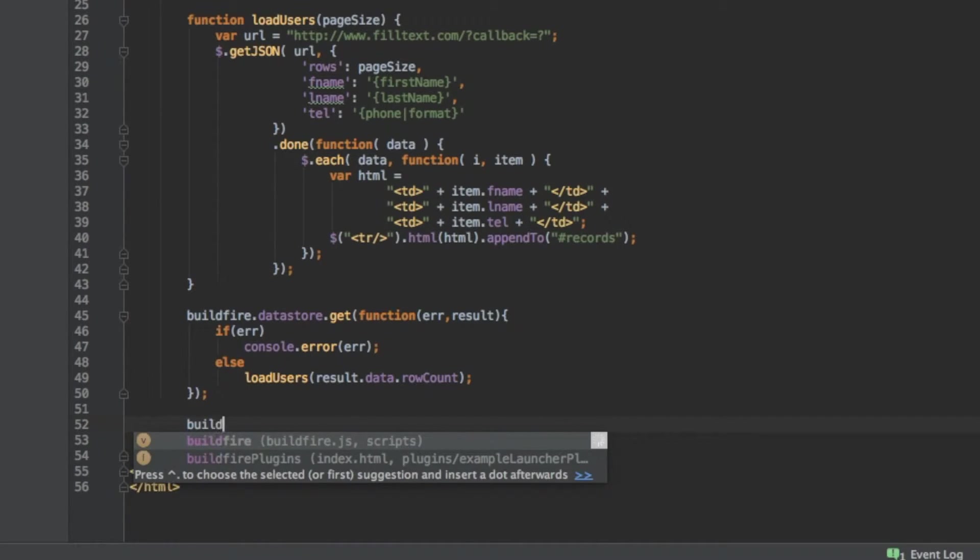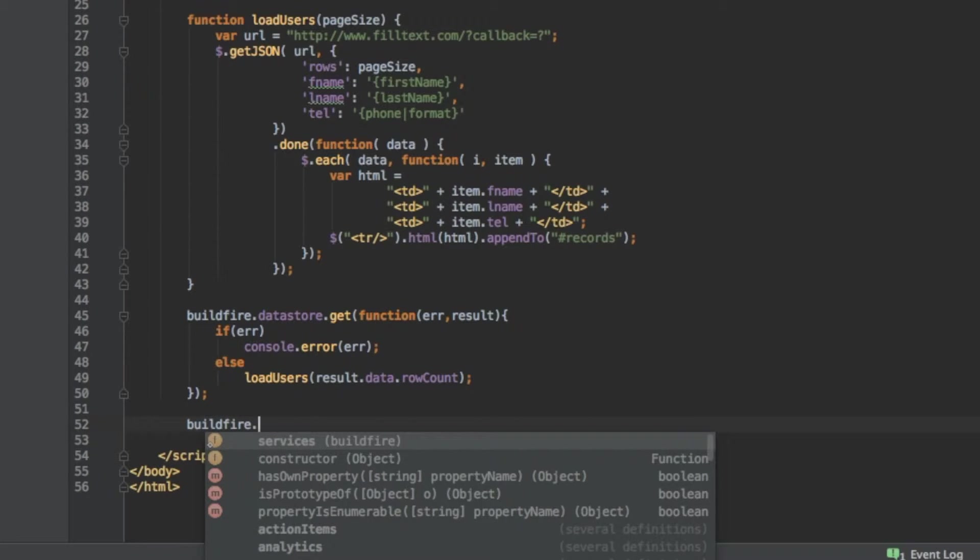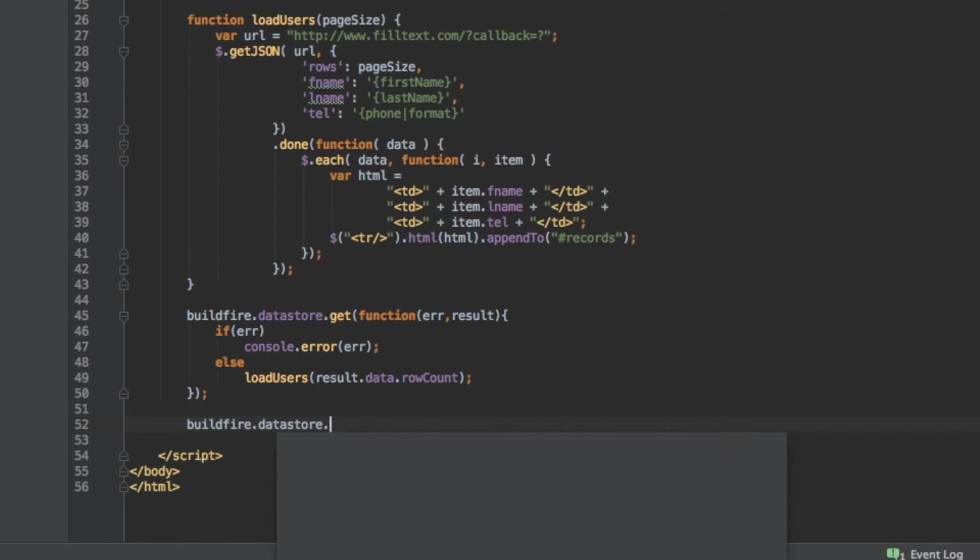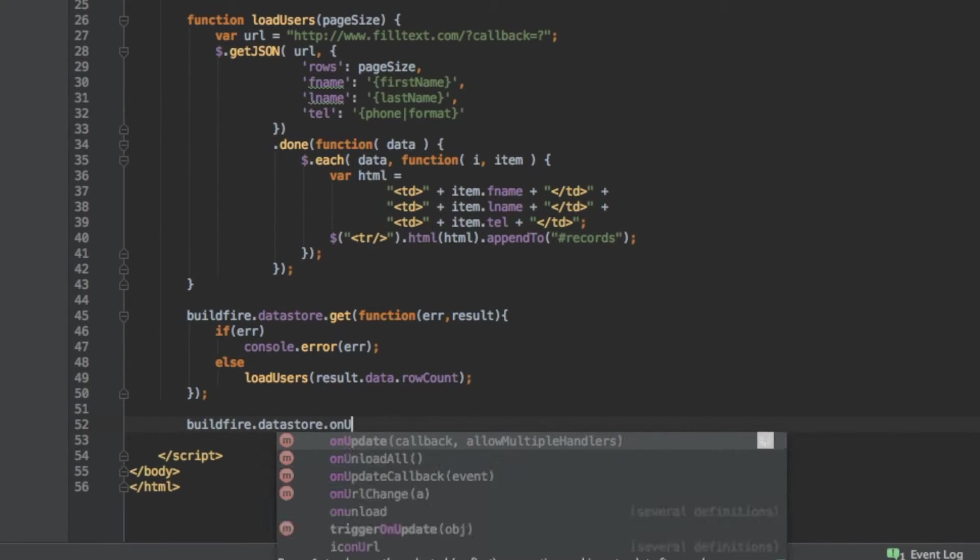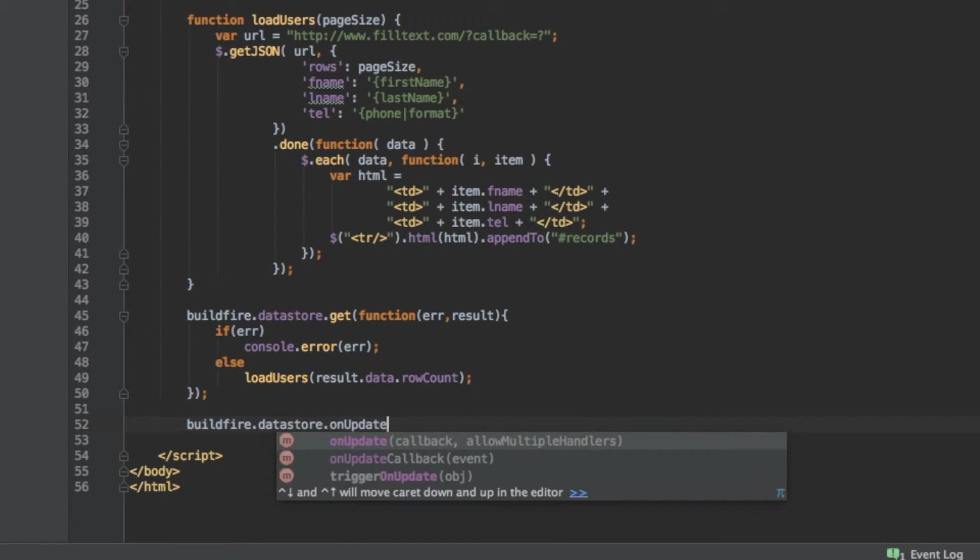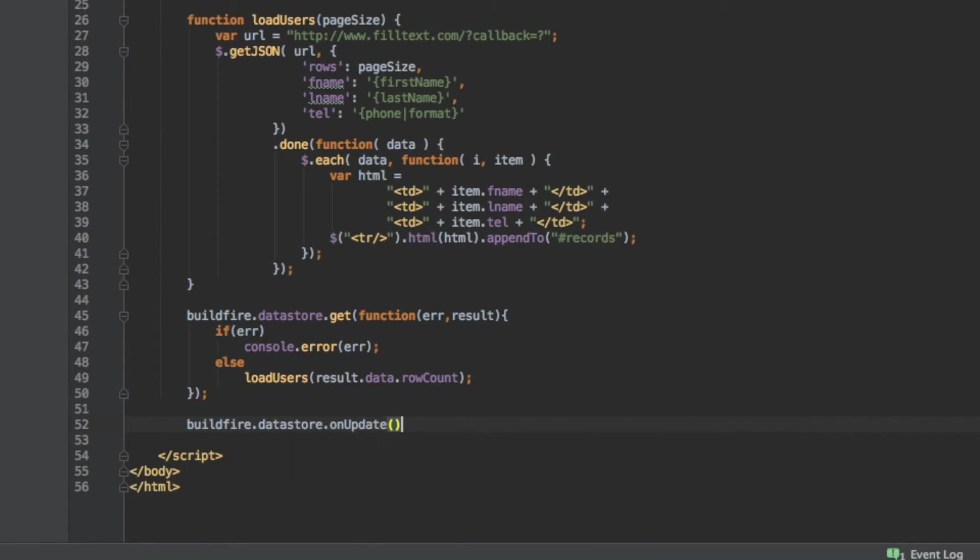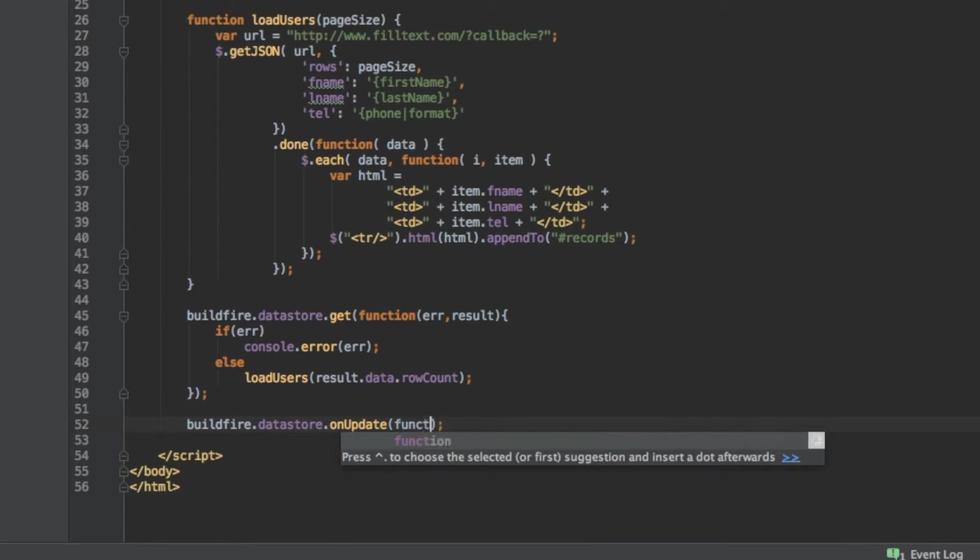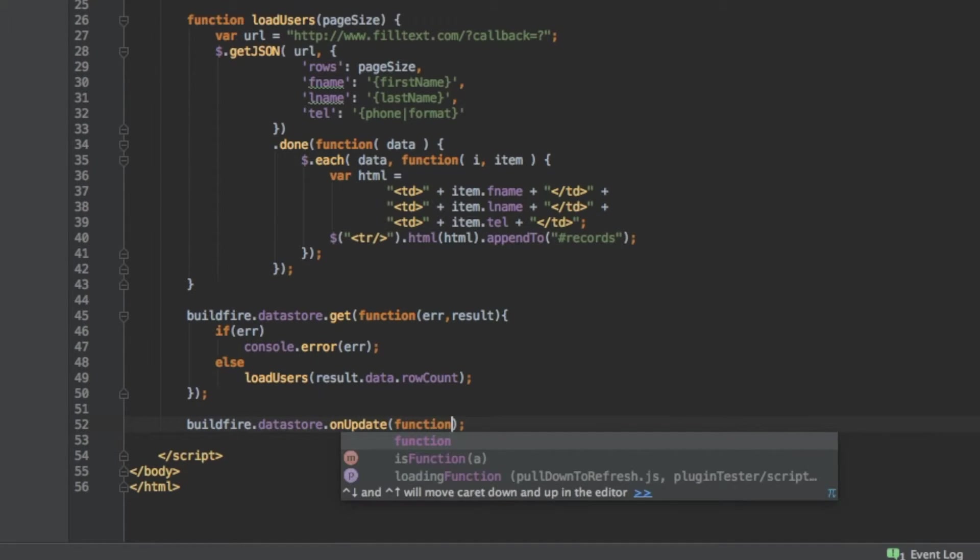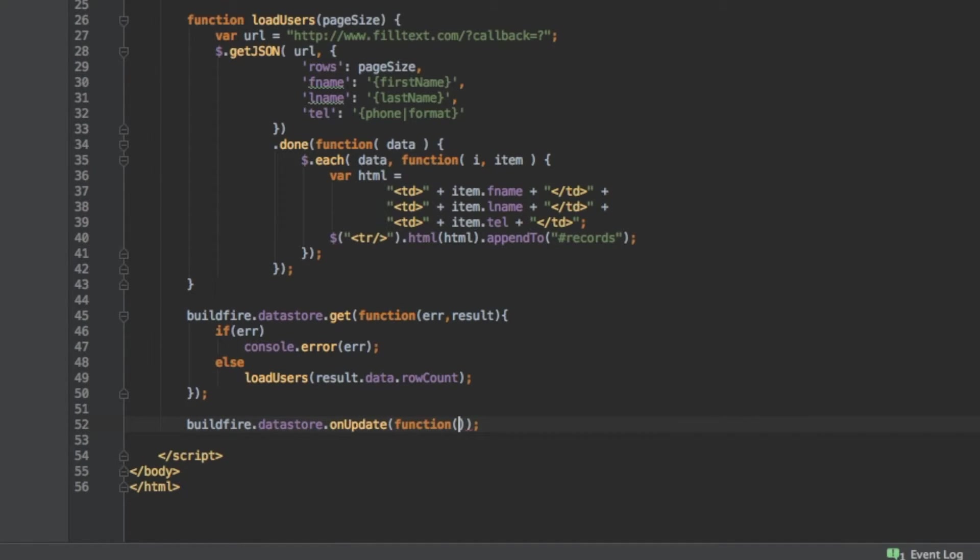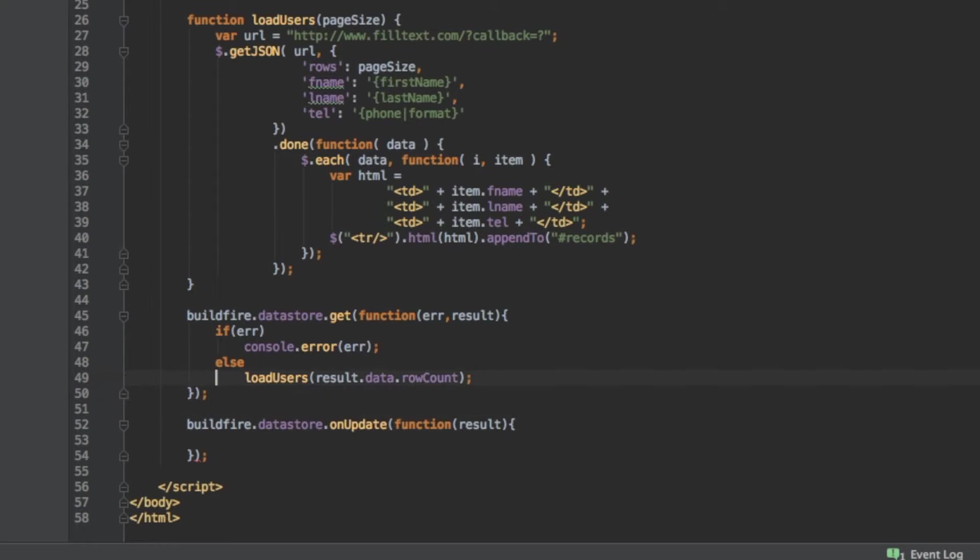So what we want to do on the widget side is add another bit here. buildfire.datastore.onUpdate. That's the trigger that occurs whenever there's a save on the datastore. The widget is automatically notified about that. So right here there's a callback function. And there is no error here because obviously it's saved. So we just get back the result. And we just want to do the exact same thing.